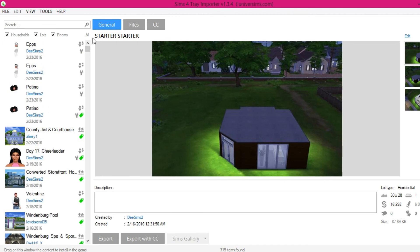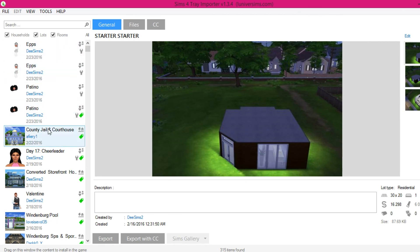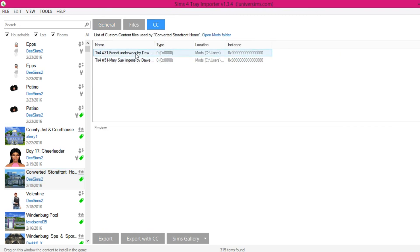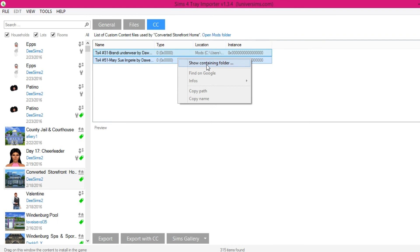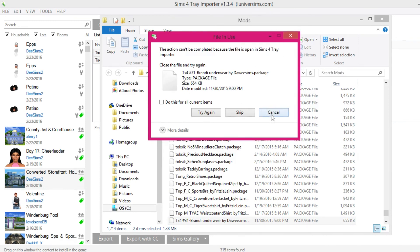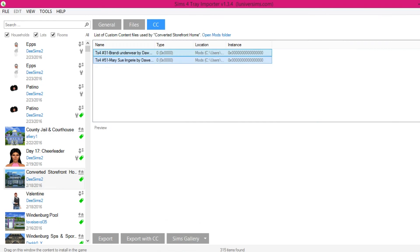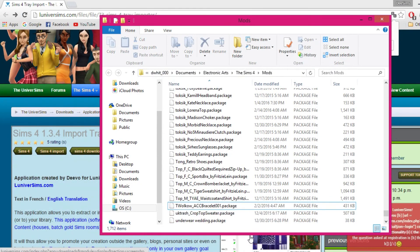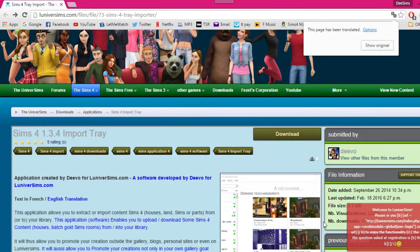What I'm hoping to fix is this: I noticed every lot I built had two CC items listed as being in-game — even a completely blank lot would be labeled as having CC when uploading to the gallery. Looking at it in the Tray Importer, it's saying I have some underwear and lingerie installed, which makes no sense for a build. So I'm going to highlight those two items, right-click, show containing folder, and delete them. Since the tray is open I'll minimize it, close the tray, and then delete the two selected items.